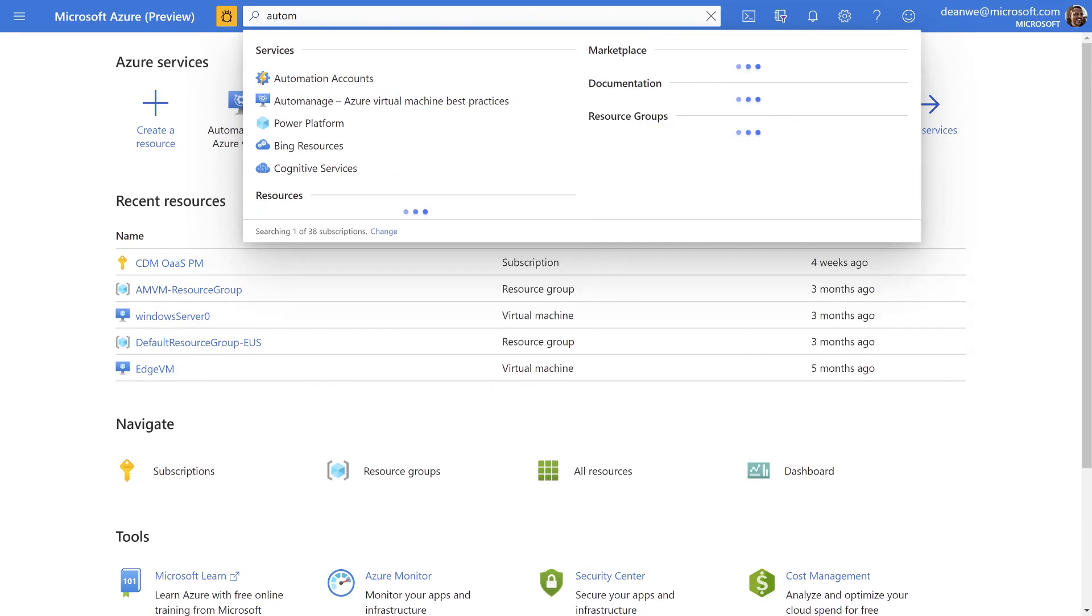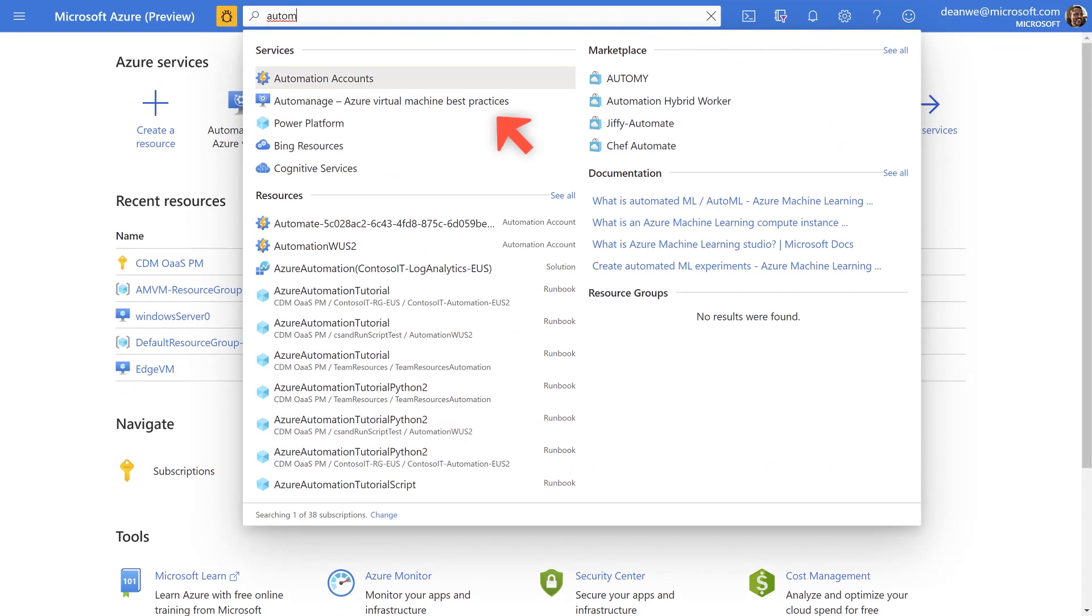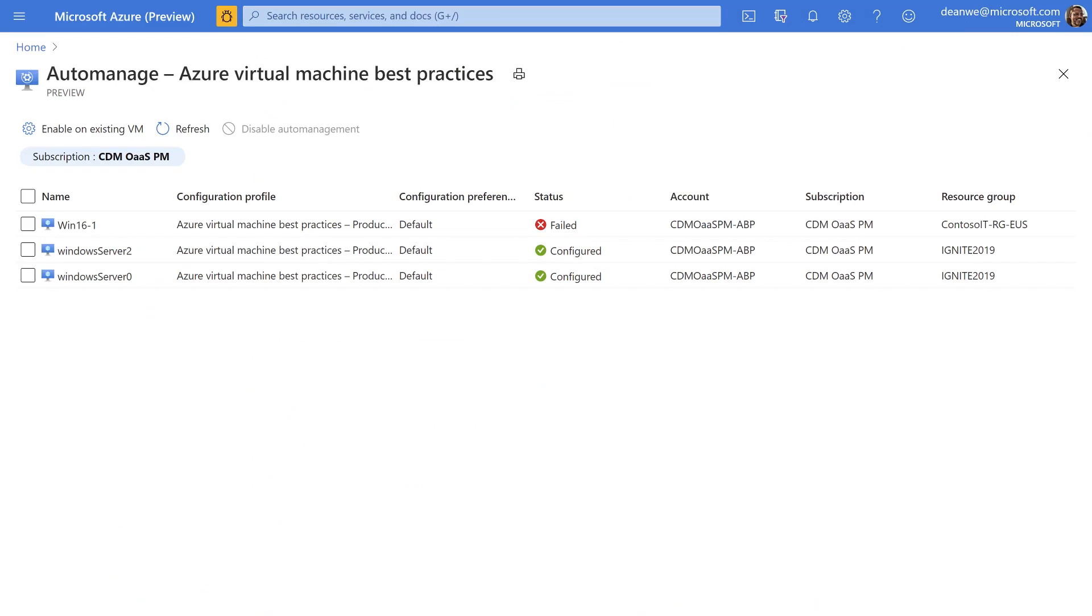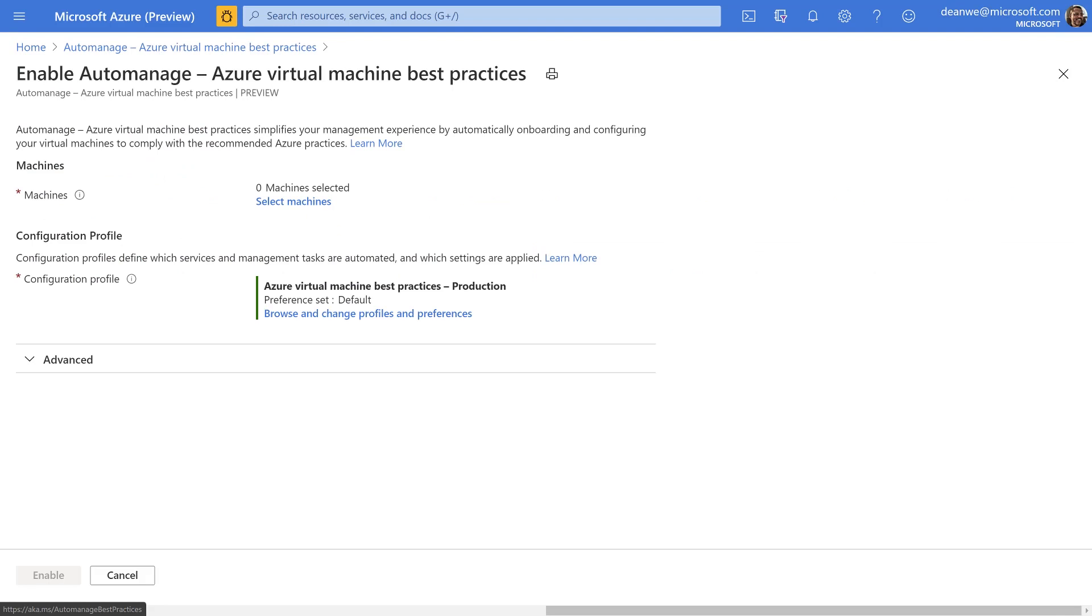So here we are in the Azure portal. All I need to do to find Azure Auto-Manage is begin typing it. You can see it's listed there. I click on Azure Virtual Machine Best Practices. The first thing it shows me is that I've got three virtual machines. I'm showing you two of the possible states here. The bottom two are both configured. This means they are now conformant with Azure Virtual Machine Best Practices. The one that's listed as failed, I did that deliberately to show you how they appear in the user experience when one has failed. The way I made it failed was I began the process and then I forcibly powered the virtual machine off. Obviously, that causes us some problems when you turn it off midway through.